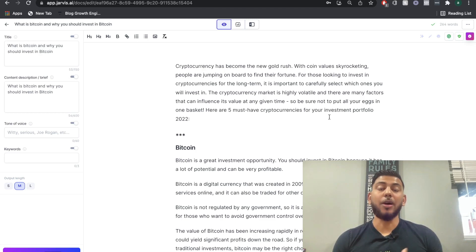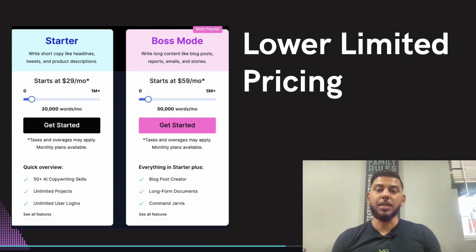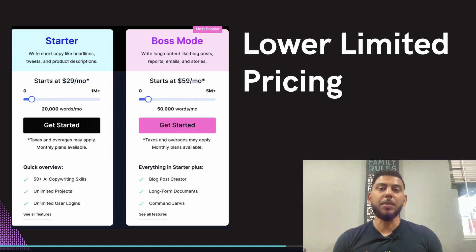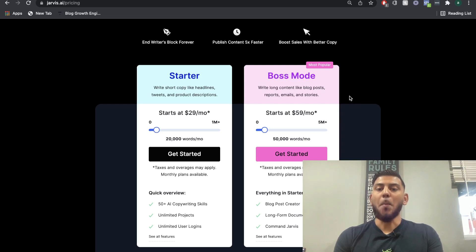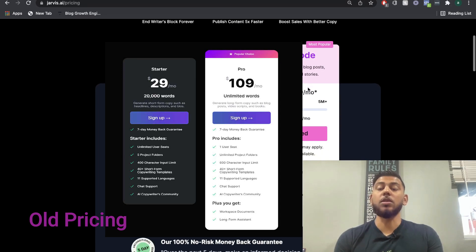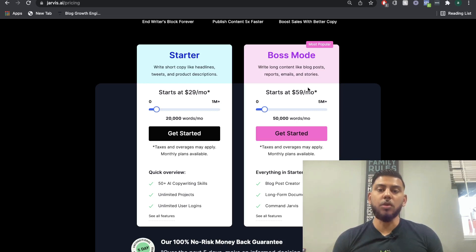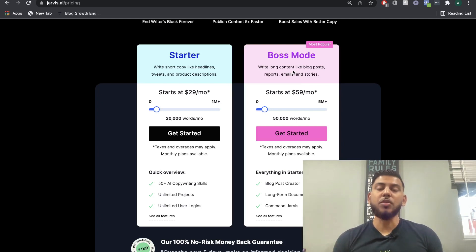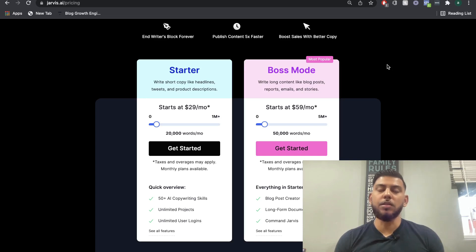If you want a full tutorial on how to use Jarvis AI, there's a link in the description below. Now let's get into the pricing. The main difference between the new pricing structure and the old one is that there's no longer an unlimited plan. Previously you had the starter and the boss mode, but instead of a usage-based model, the boss mode was unlimited — you could generate an unlimited amount of words, but the price was higher at $119 per month.